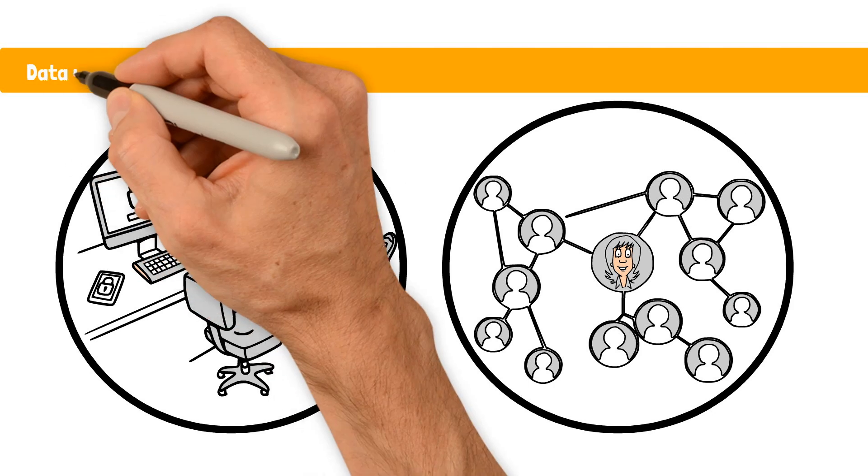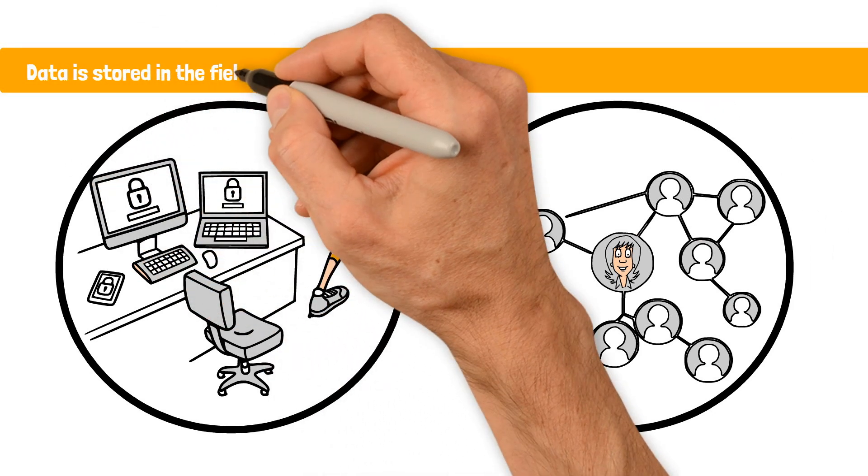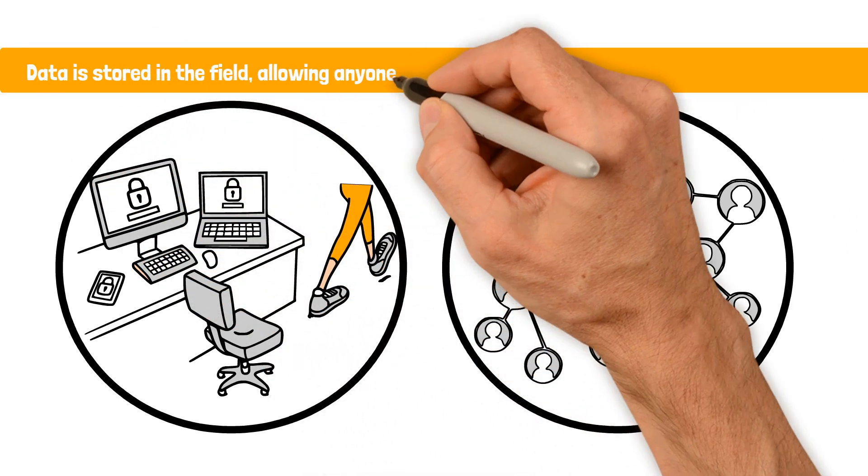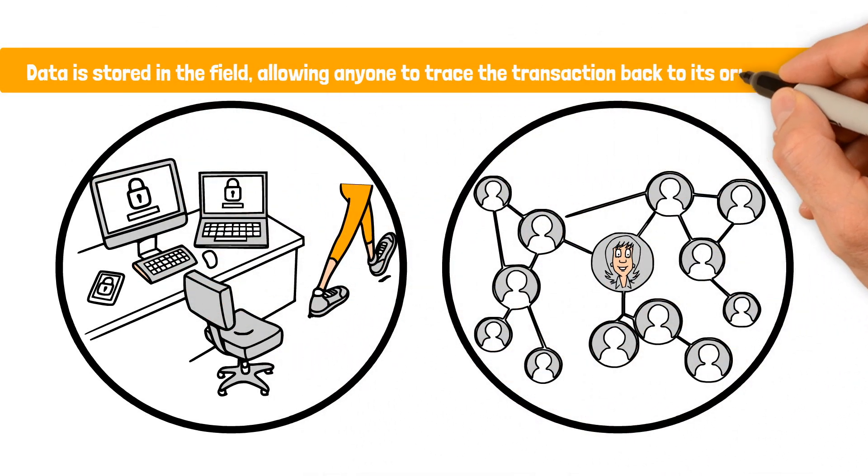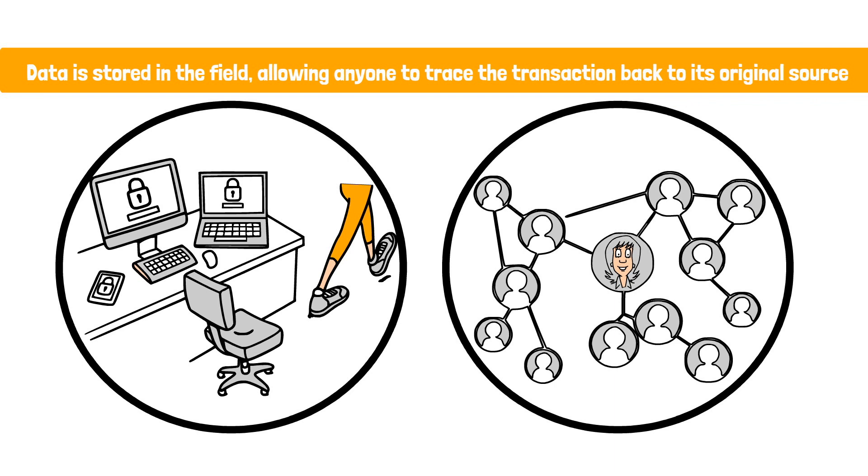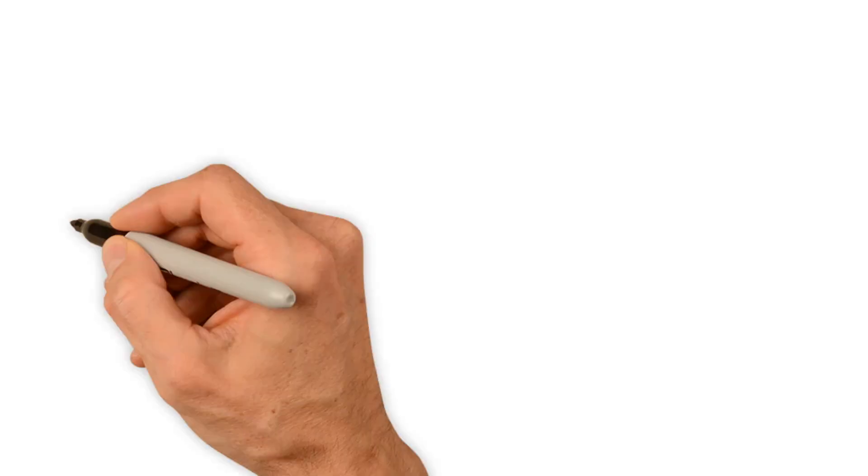This blockchain of data is stored in the field, allowing anyone to trace the transaction back to its original source.